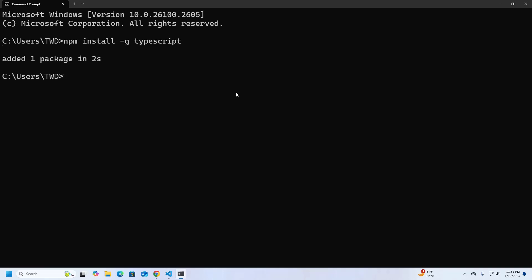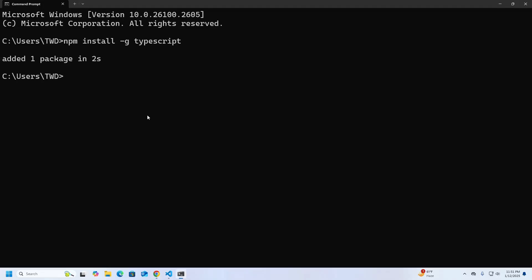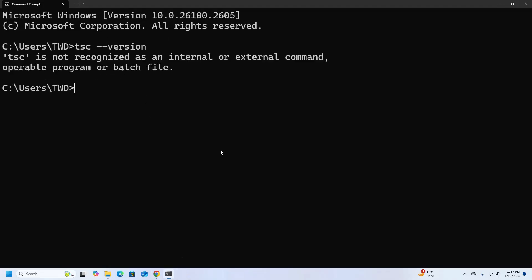It may take a while for installing. Now test the installation by checking the version. Now I am going to set the PATH environment variable for tsc.